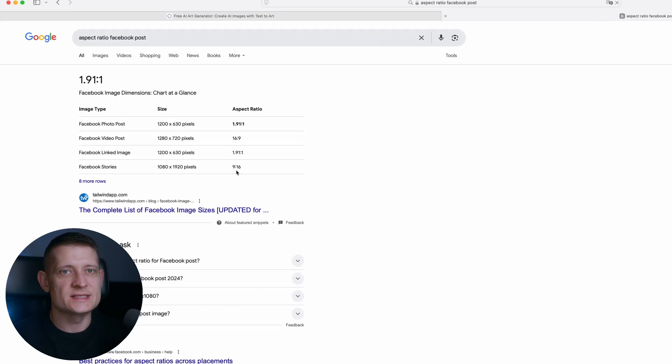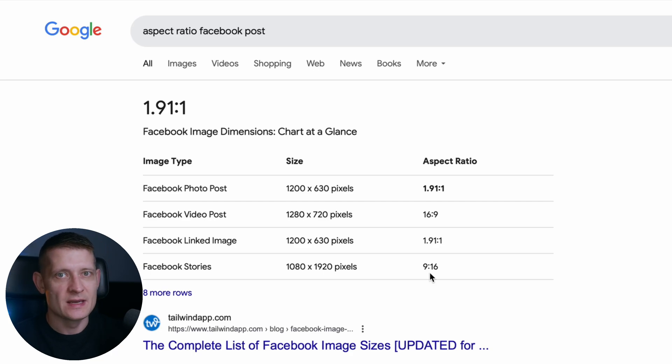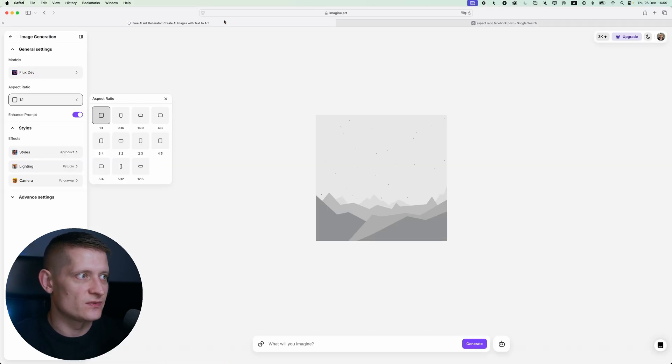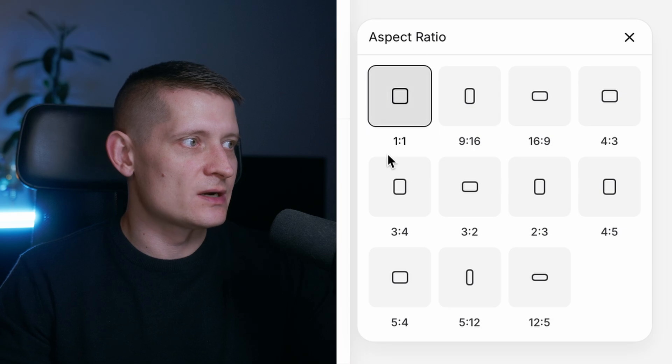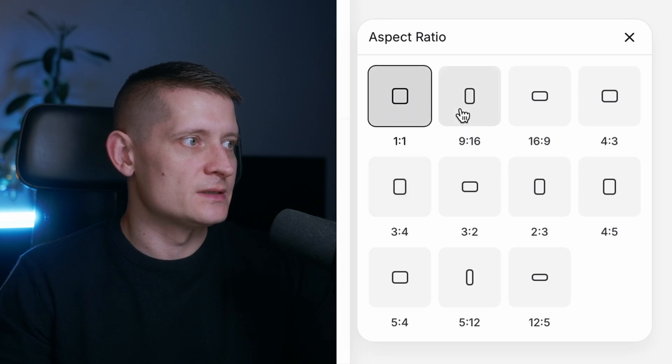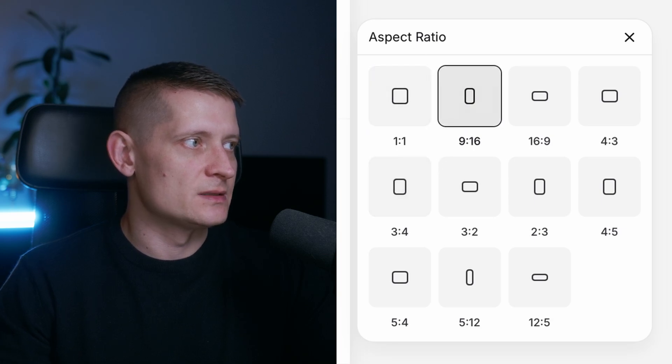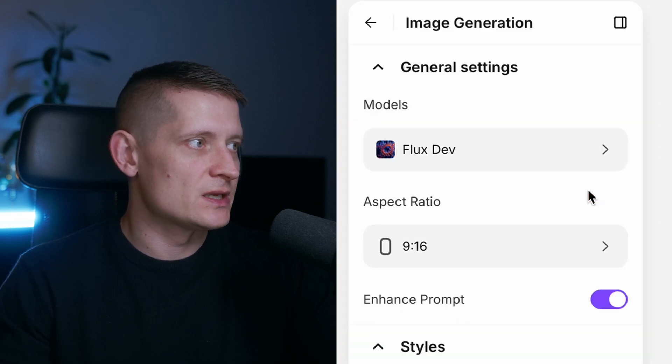Let's say I want to create Facebook stories and also for Instagram, 9 by 16 is a usual aspect ratio for this. Let's go back to Imagine Art and here you can see 9 by 16. Let's pick that one.